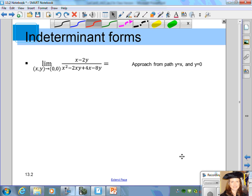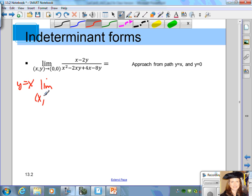Now we can use the path method — approach it from the path y equals x, find the value, approach it from the path y equals 0, find the value, and see what happens. But first, we should plug in 0 for x and 0 for y. If you do that, you get 0 over 0, which is an indeterminate form, meaning you cannot determine the limit simply by plugging in the values. You have to use some other techniques.